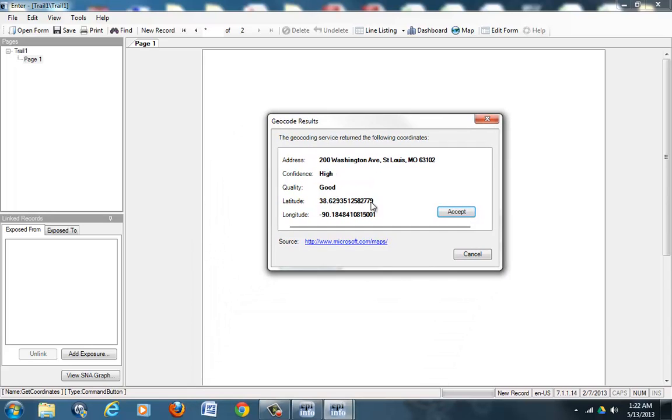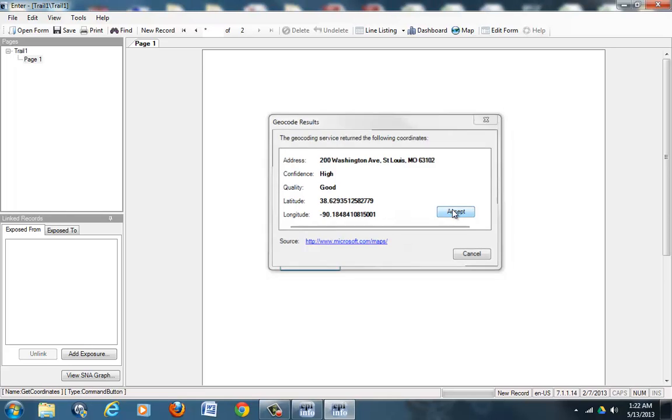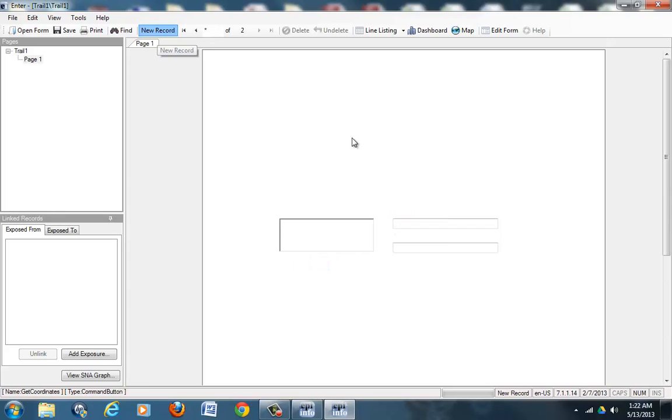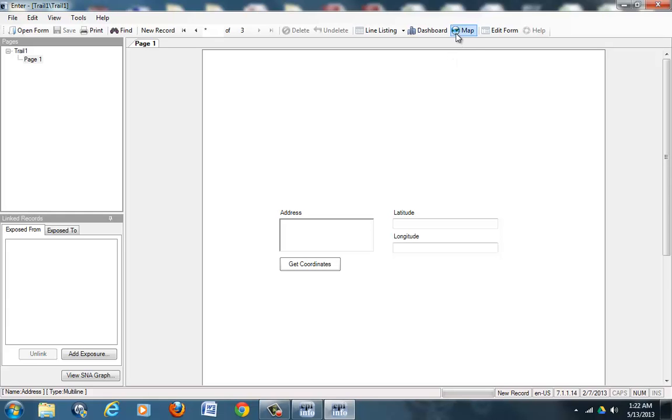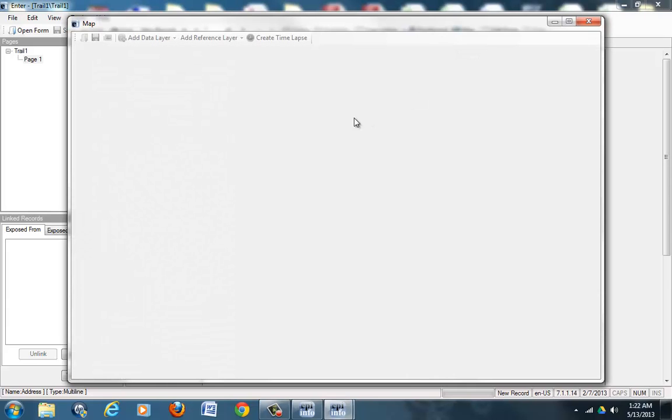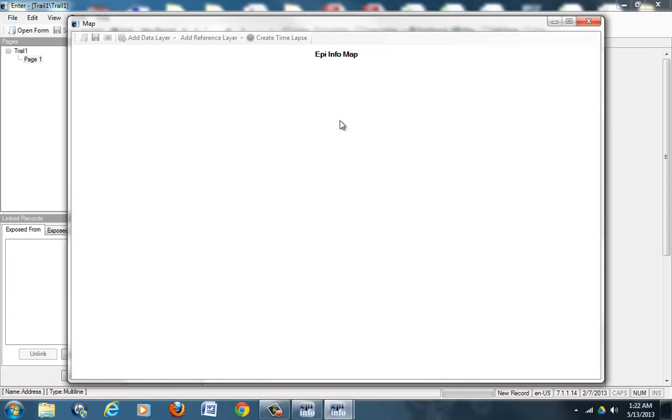But for now we can hit Accept and new record. Now these are the total number of addresses we wanted to enter, so now we can just hit Map and it's mapping now.